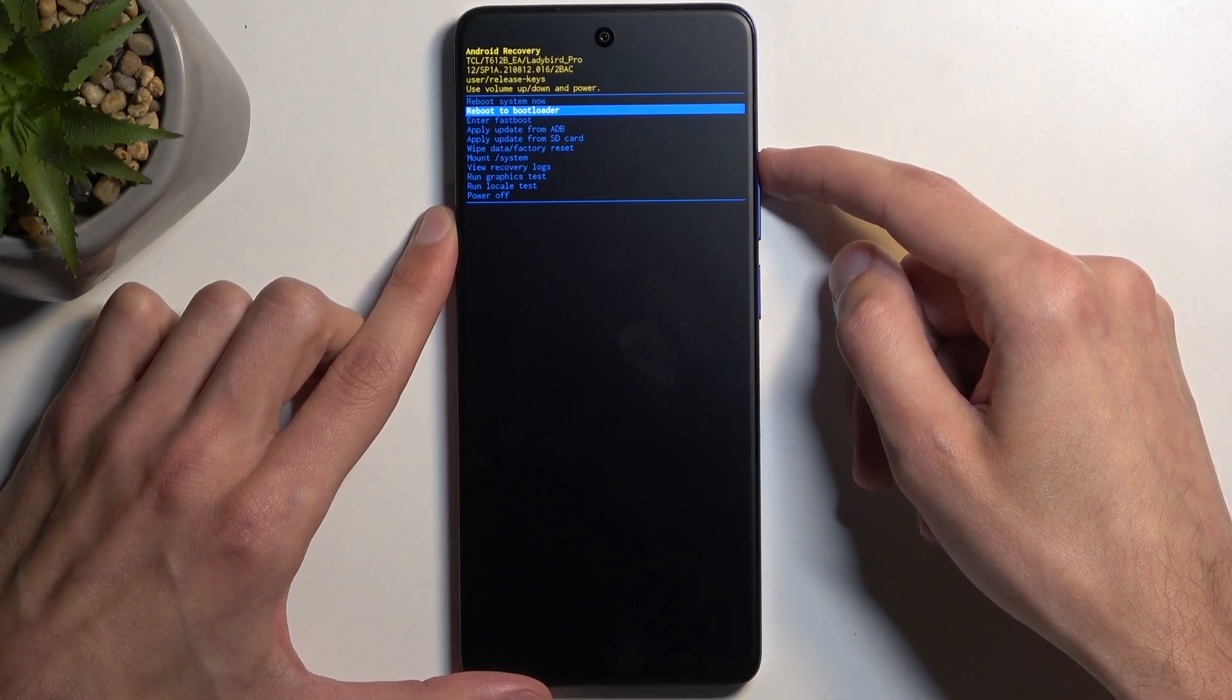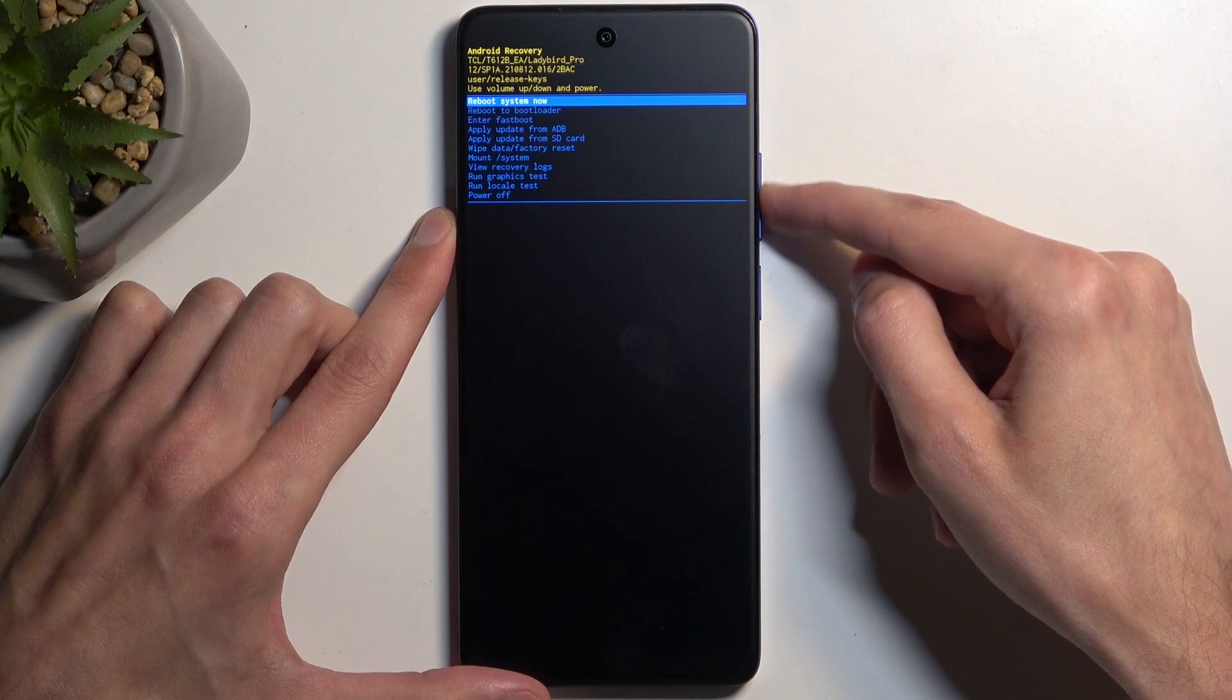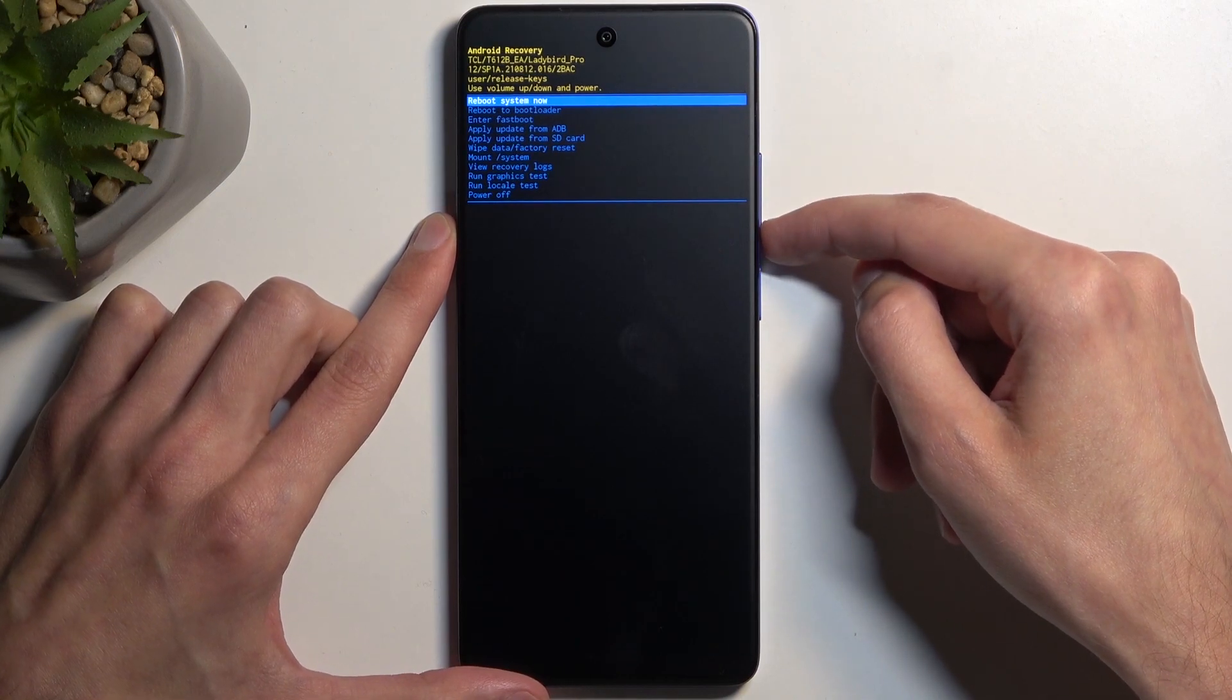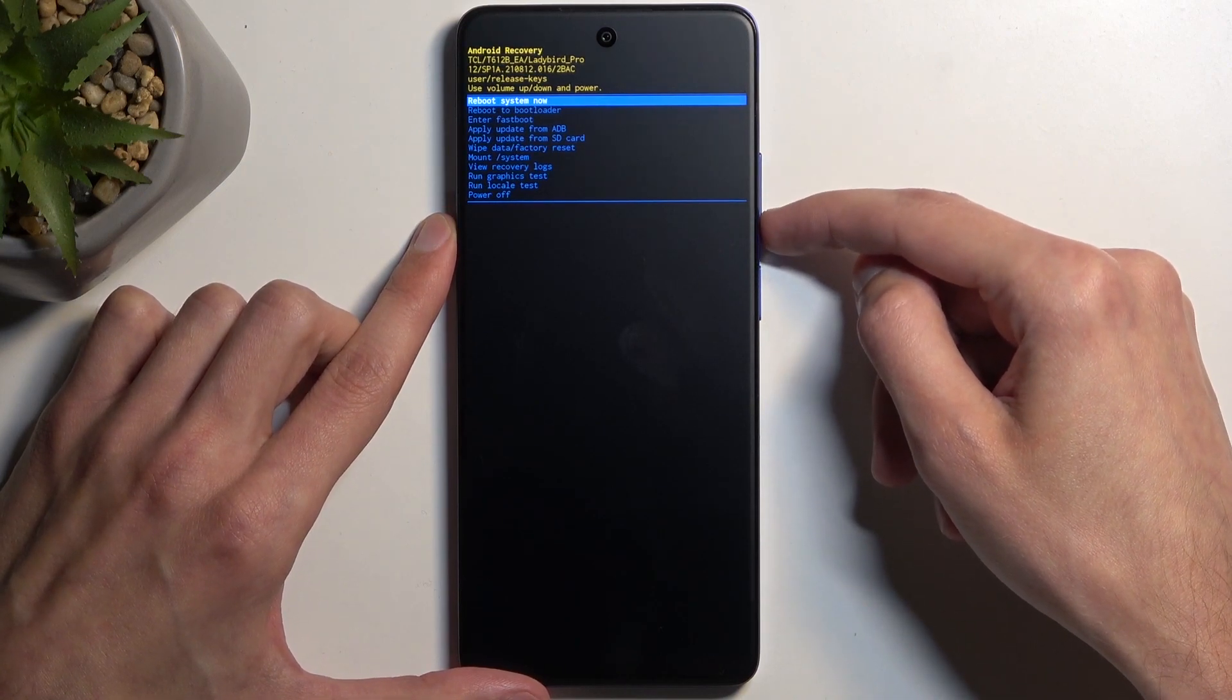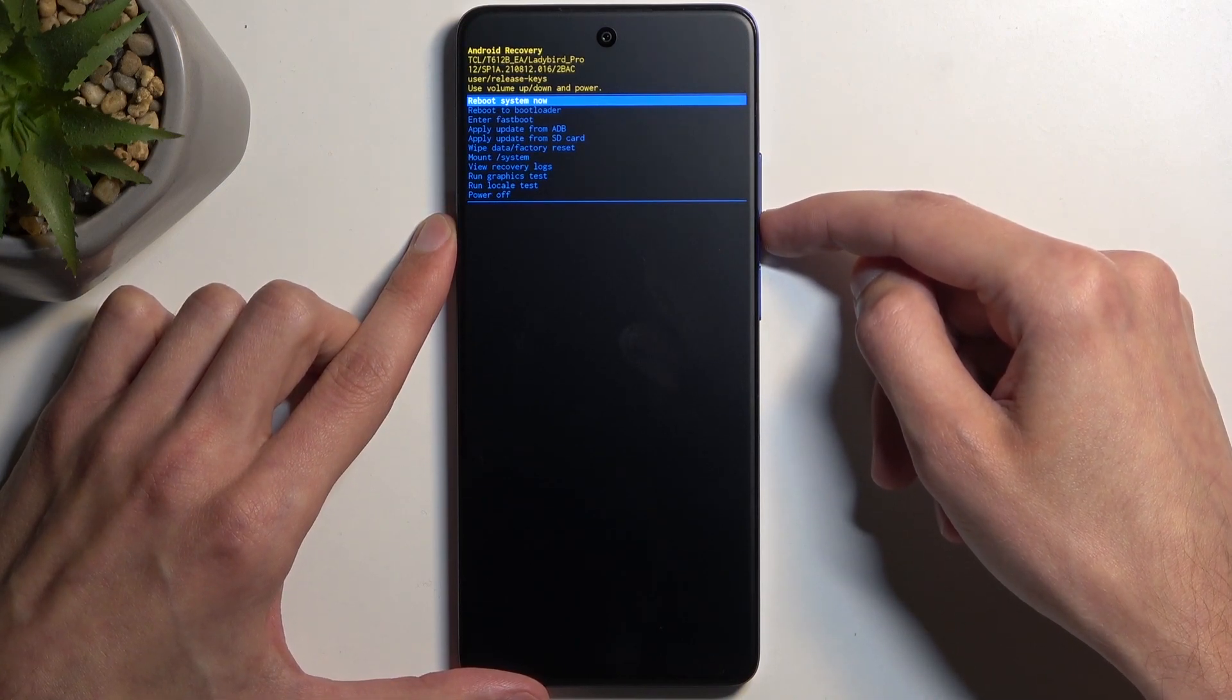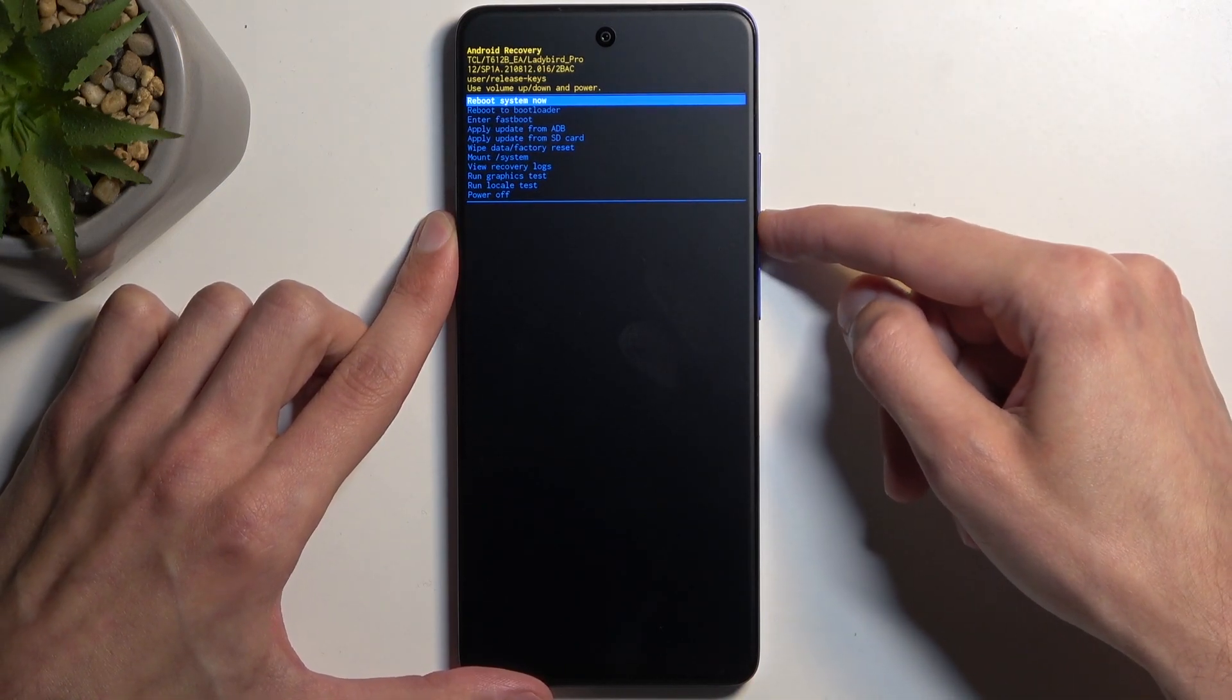Now going over the options we have access to: Reboot system now, which is basically a button to leave this mode.